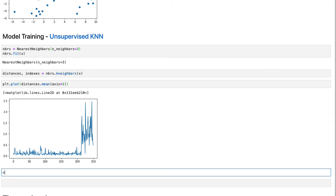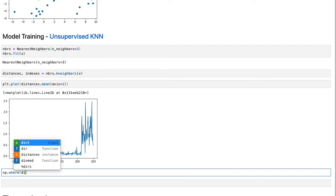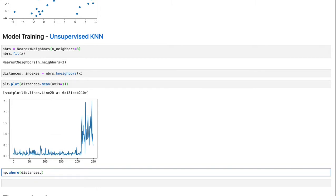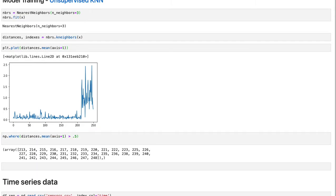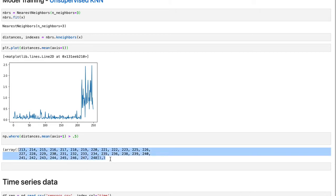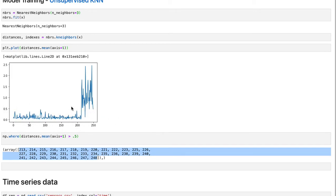We can put np.where, where distances dot mean over columns, which again is our neighbors, greater than 0.5, which shows the indexes of those values that are greater than 0.5. And this distance can be different. This threshold can be different for different applications.